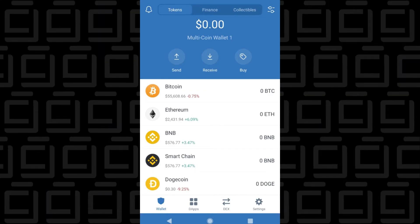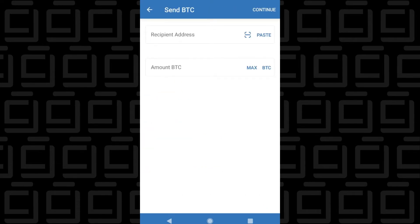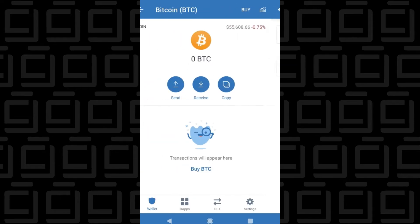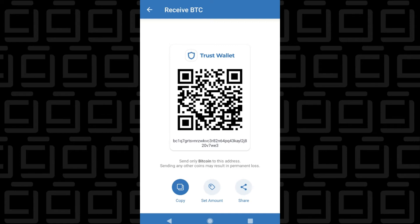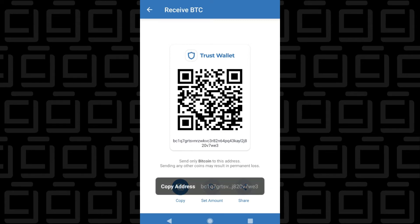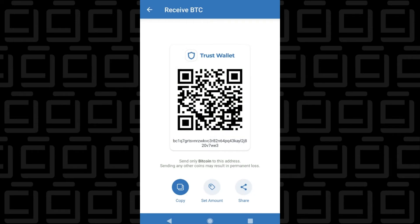I'm going to quickly go over those with you. We'll use Bitcoin as an example — tap on it, then tap on Send. You can paste in the recipient's address at the top, and below you enter the amount of Bitcoin you want to send. To receive, click on the Receive option. It gives you a QR code as well as an address. At the bottom you can click the Copy button and take this address and paste it into an instant messenger or email. You can also set the amount you want and share it with an individual.